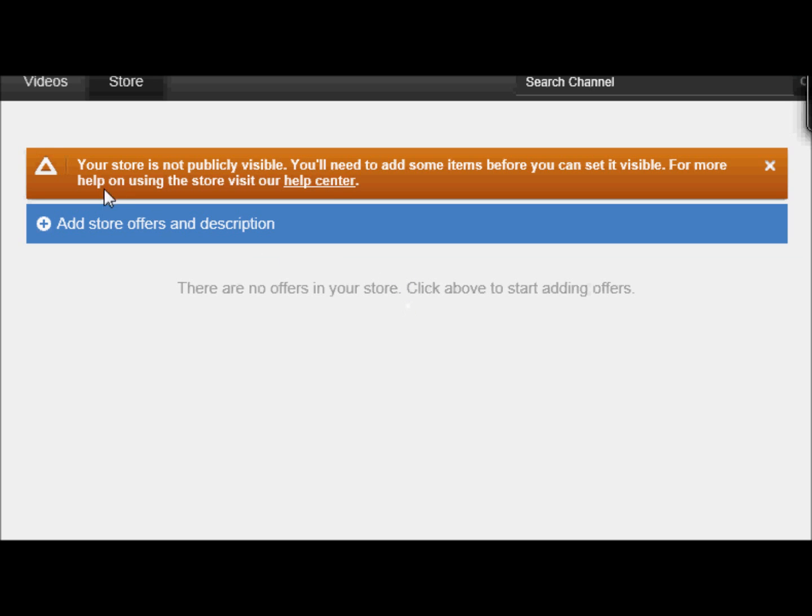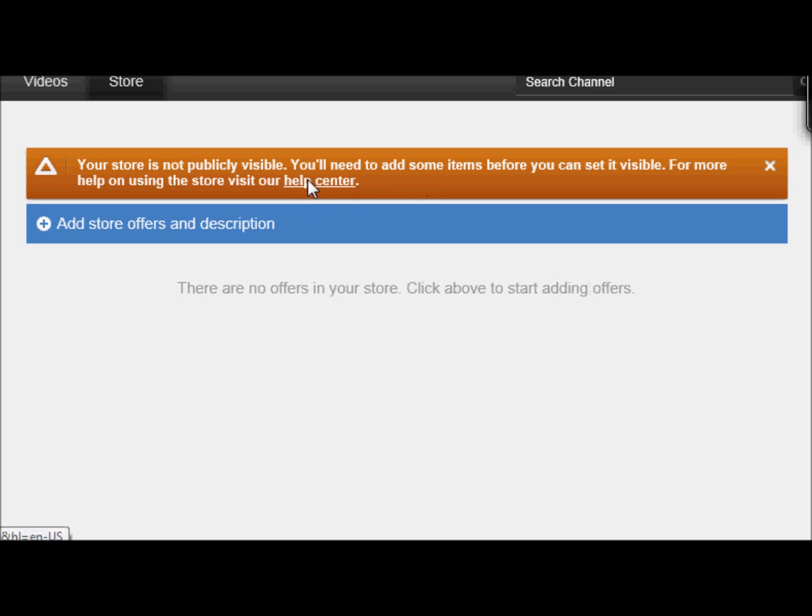Okay, right here. Your store is not publicly visible. You'll need to add some items before you can set it visible. What's visible now? For more help on using the store, visit help center.